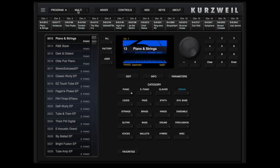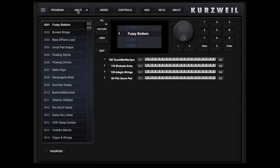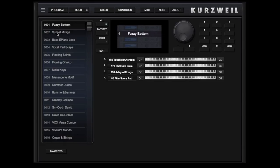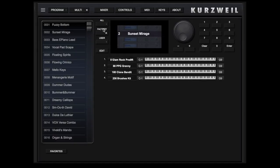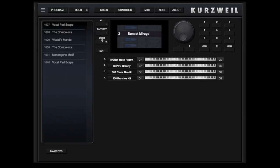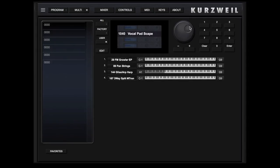Let's turn to Multi mode now. Multi offers the same convenience and similar features to Program mode. You can quickly select a Multi by touching on the name from All Multis, Factory, or User Banks. Using the List, Jog Wheel, Plus and Minus, or by entering a Multi number.